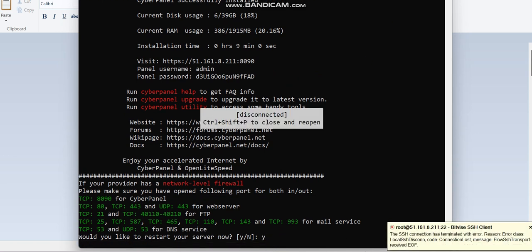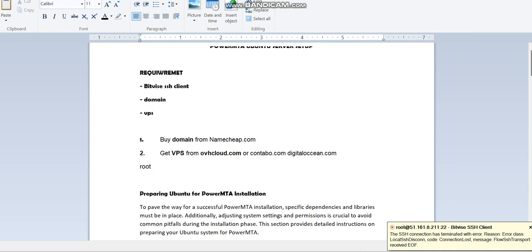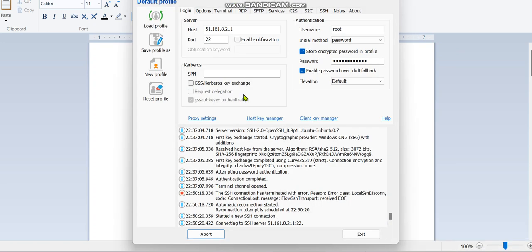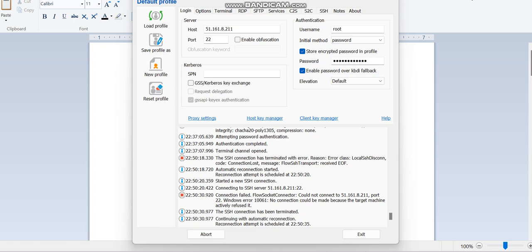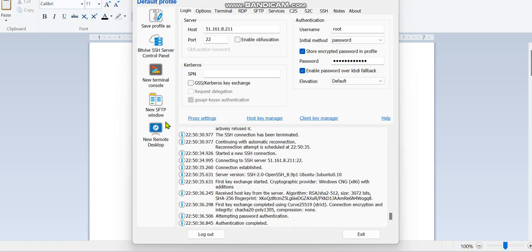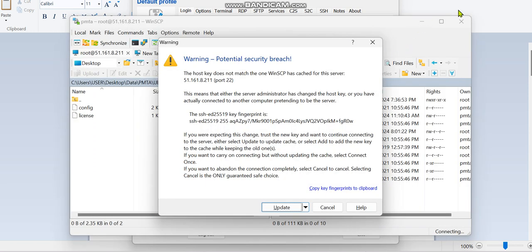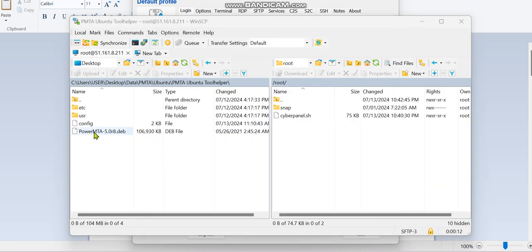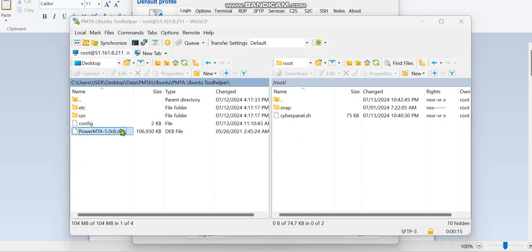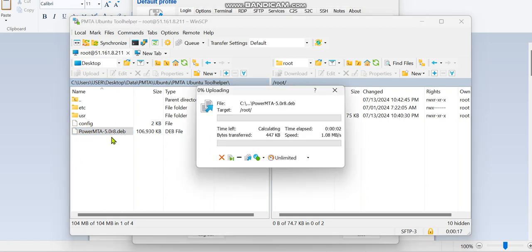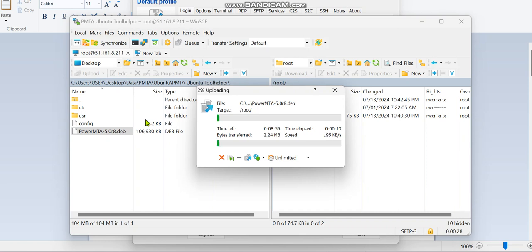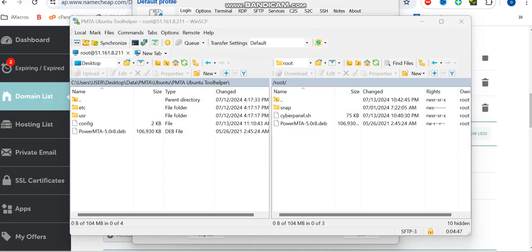We're going to close this window and open a new window. This time around we're going to be putting our PowerMTA file. To put your files here, you can either put it through command line or use WinSCP. I'm going to be using WinSCP. I'm going to be uploading this PowerMTA file. You can see this PowerMTA is a .deb file which is not RPM. This is for Ubuntu and has been specially made for Ubuntu only. You cannot use CentOS files on Ubuntu or vice versa.